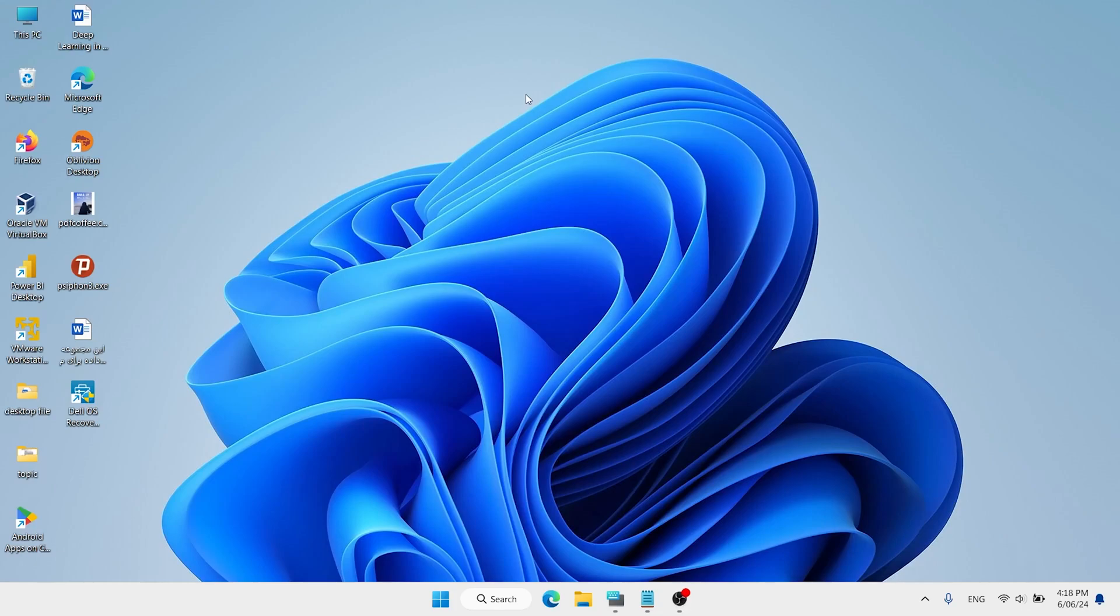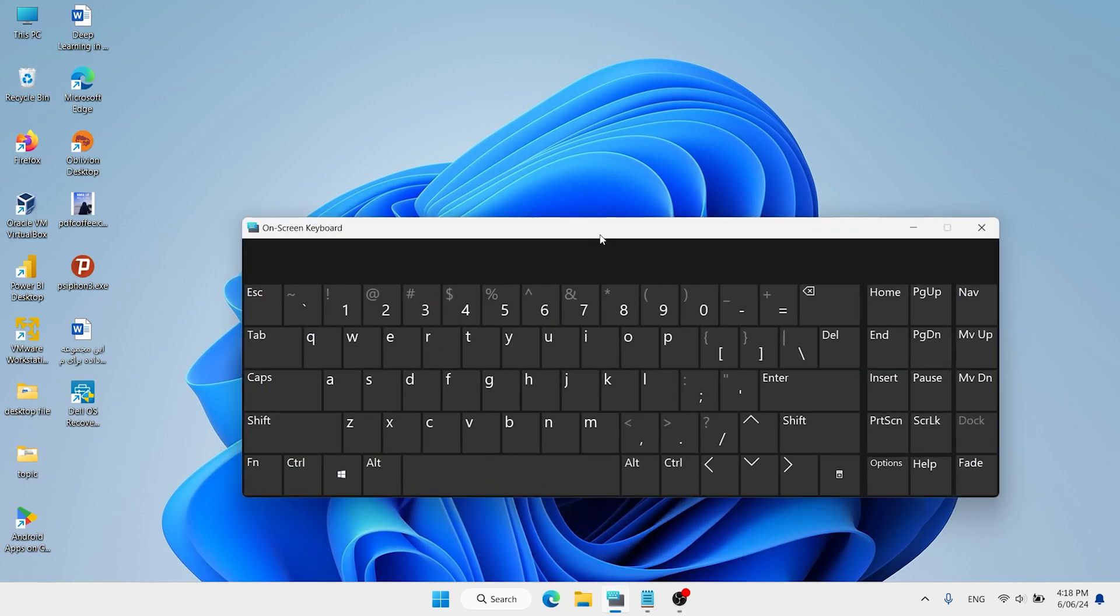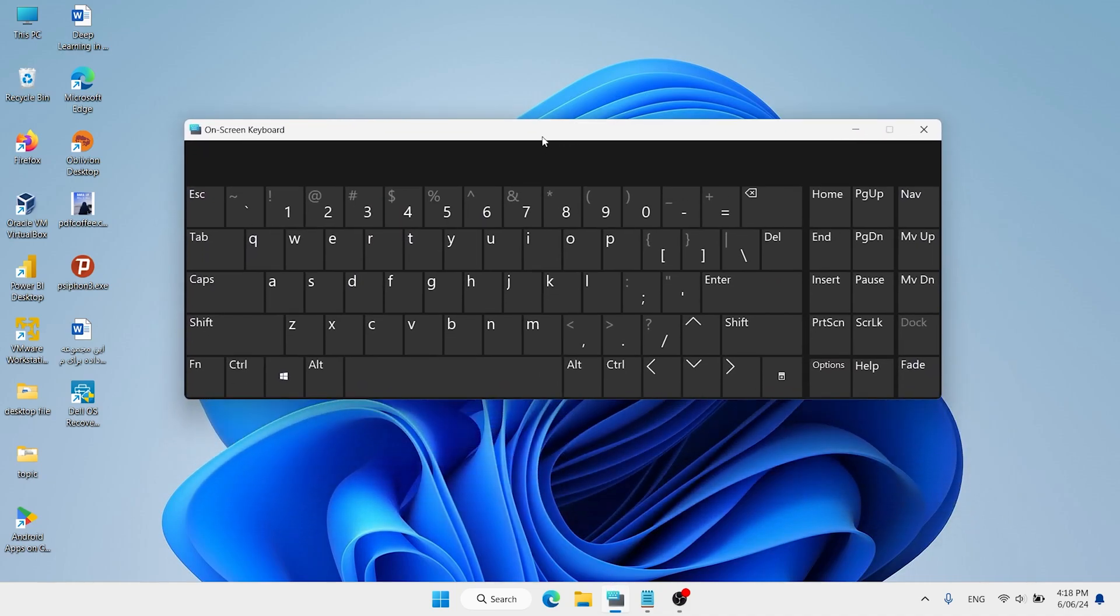Hi everyone and welcome back. In this video, I'll show you how to lock and unlock your keyboard on laptop and desktop.